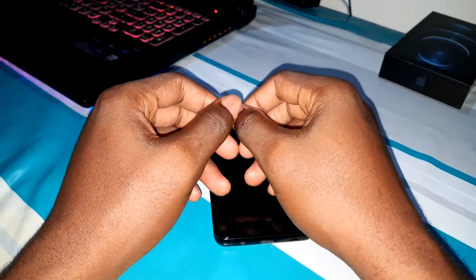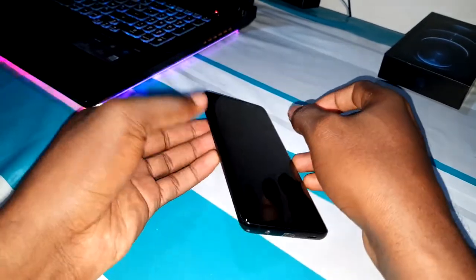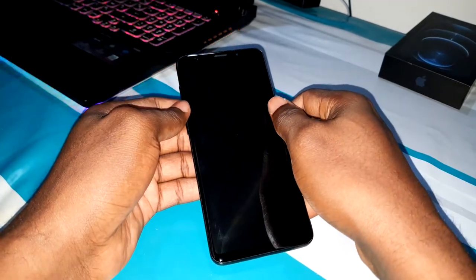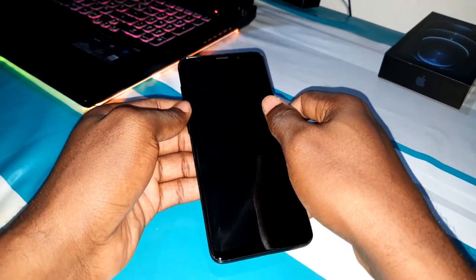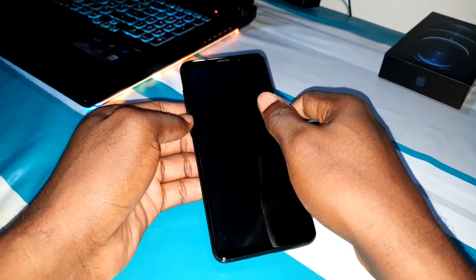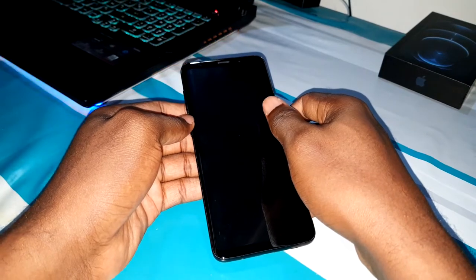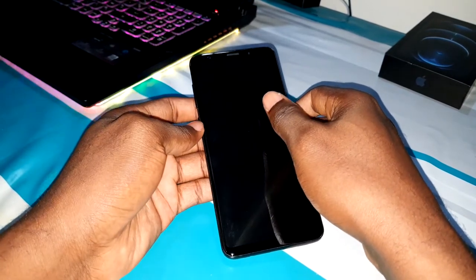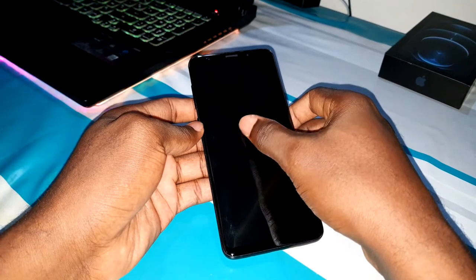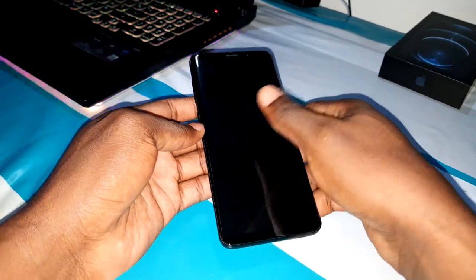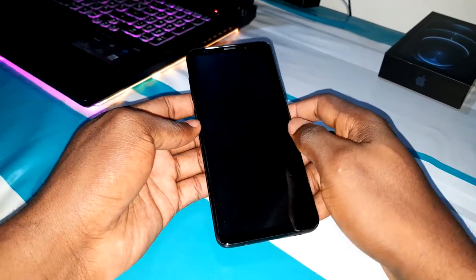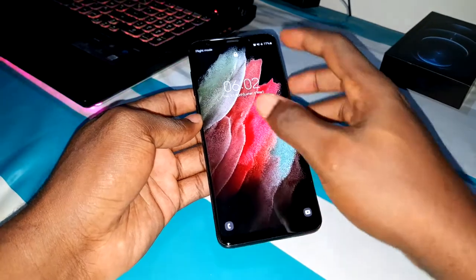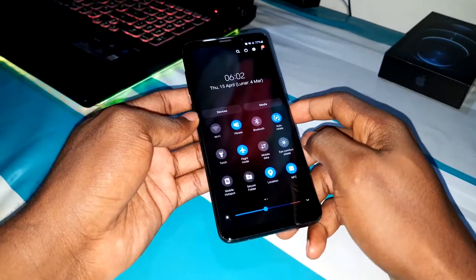Get ready, I want to show you this application. It's called FiLMiC Pro. FiLMiC Pro can help you do this. First of all, let me show you what One UI 3.1 is.